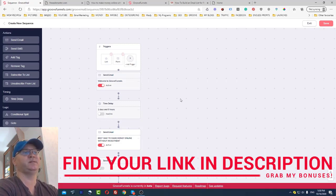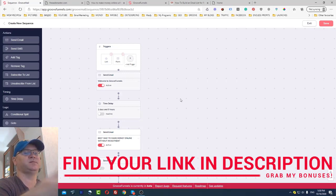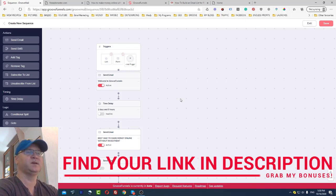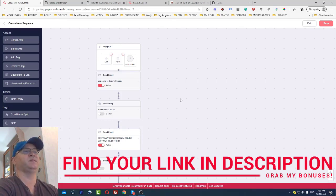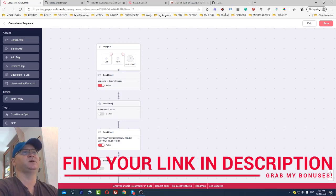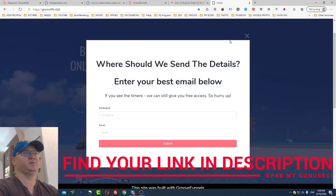This is a real opportunity to start something big, because GrooveFunnels has an affiliate program. Even as a free member you make 20% recurring commissions. This is how you create a new passive income stream. Let's take a look at how it actually works.